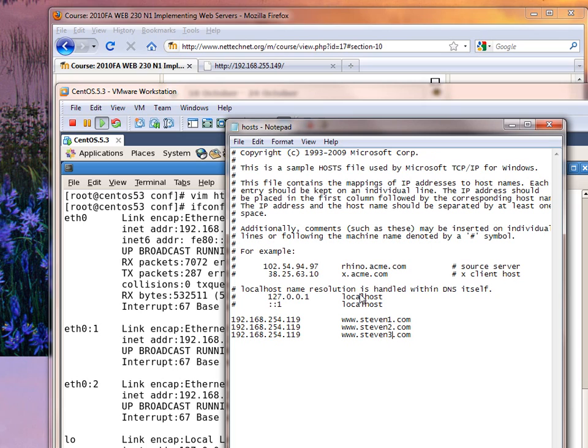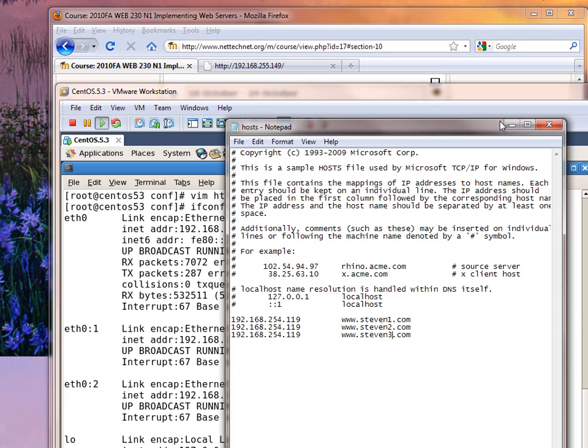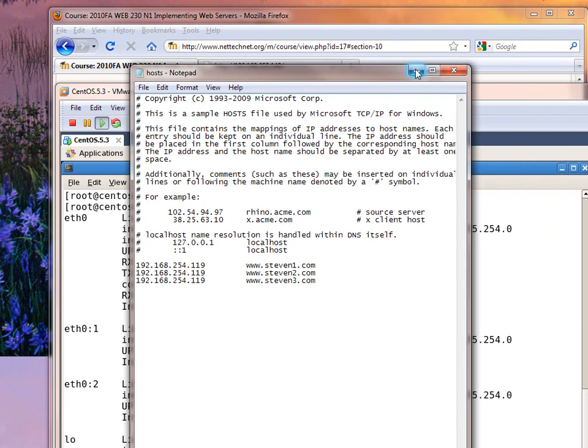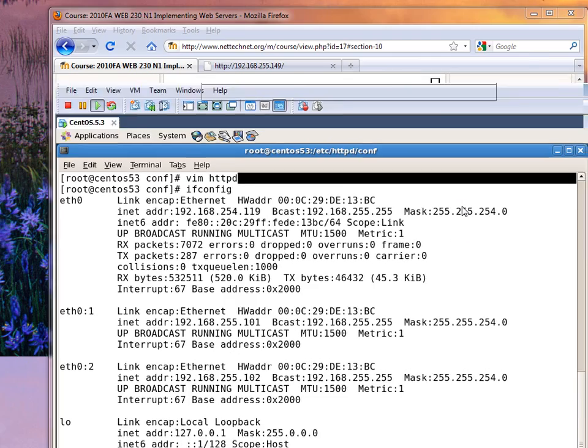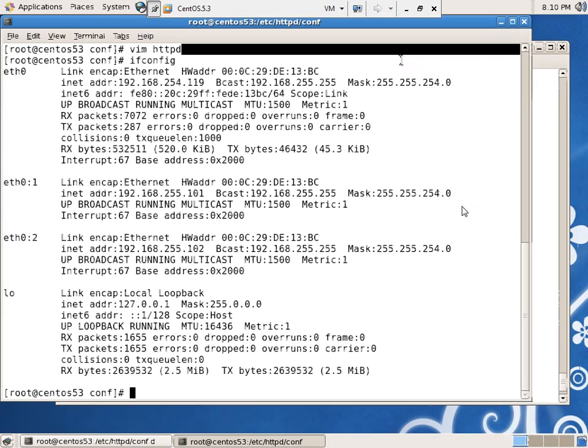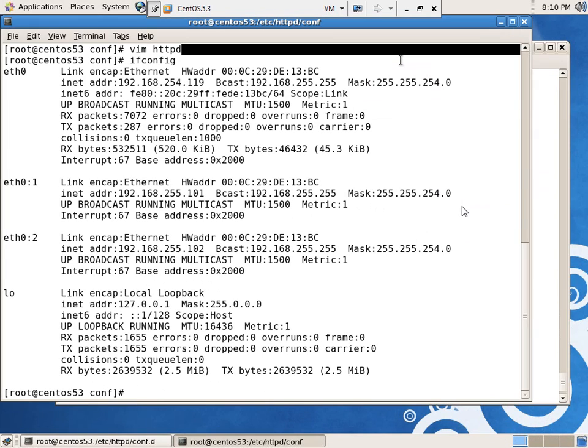So, Steven 1, Steven 2, and Steven 3. And if you close that, it's almost a guarantee that you'll need to get back into it again. So I'm just going to minimize it. There we go.